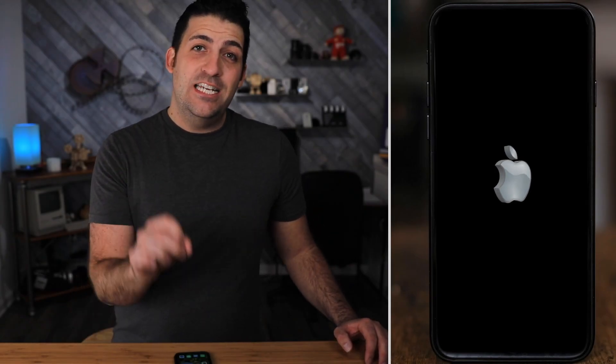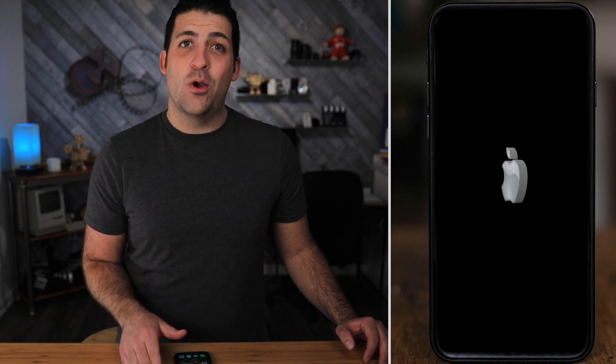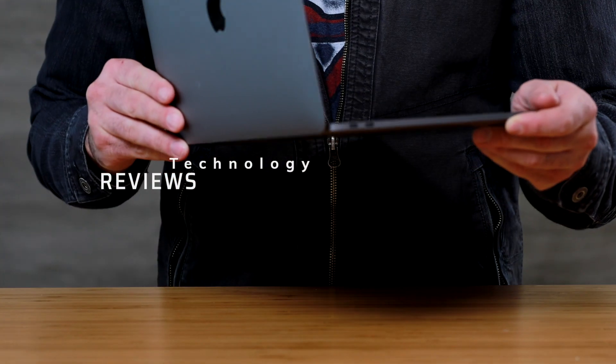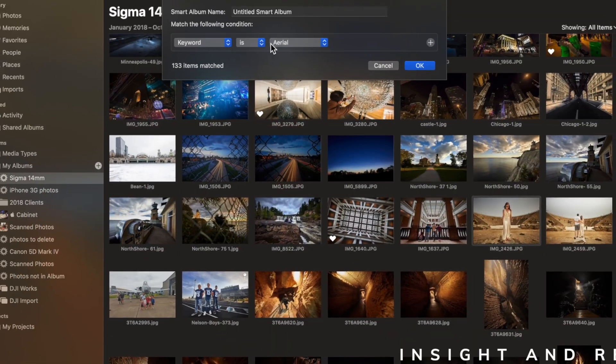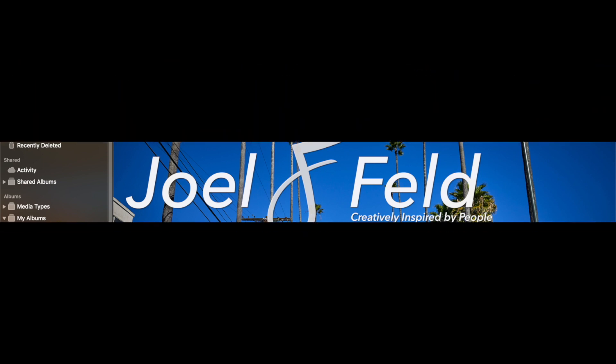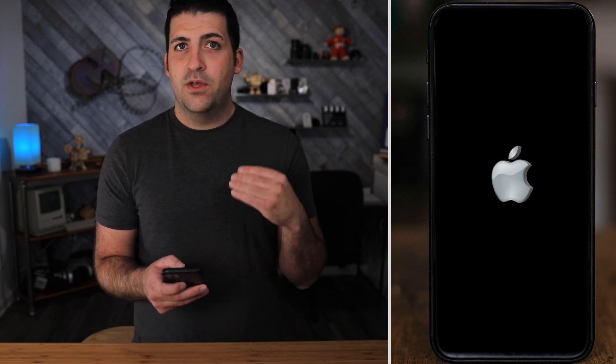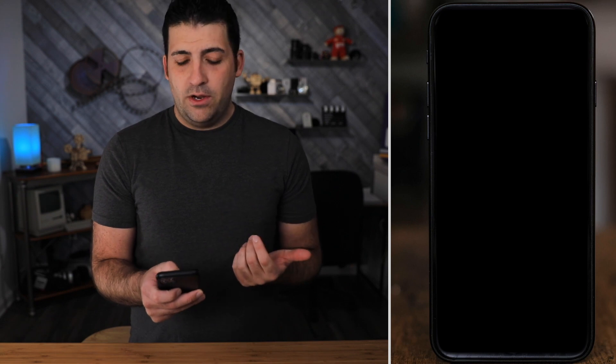Welcome back everyone, my name is Joel Feld and today we're going to discuss in depth the photo mode within the camera option of your iPhone for taking photos. Let's talk about the photo mode which you probably use 90% of the time, and discuss some of the options and go in depth on all the different modes — the timer, flash, exposure, autofocus, and all of that. So let's go ahead and dive right in.